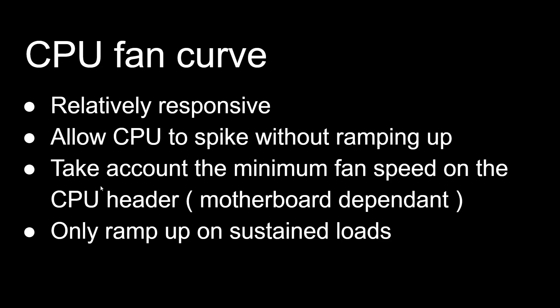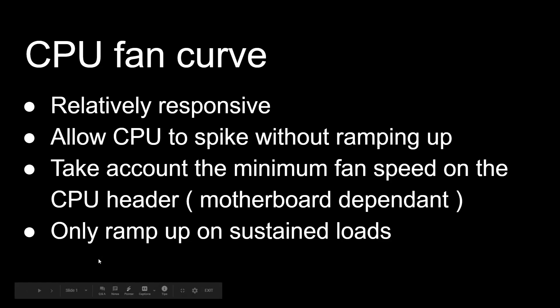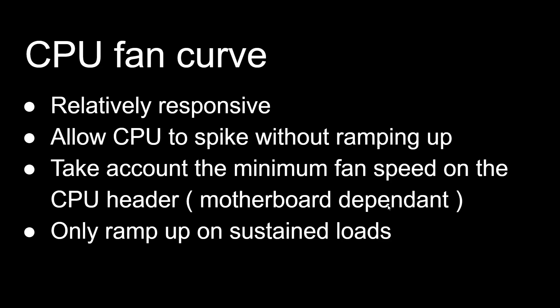We also want to take account for our minimum fan speed on our CPU header. Most CPU headers have a protection mechanism which limits the minimum RPM our CPU fan can spin. And to sum up all these criteria, we want our CPU fan curve to only ramp up on sustained loads.